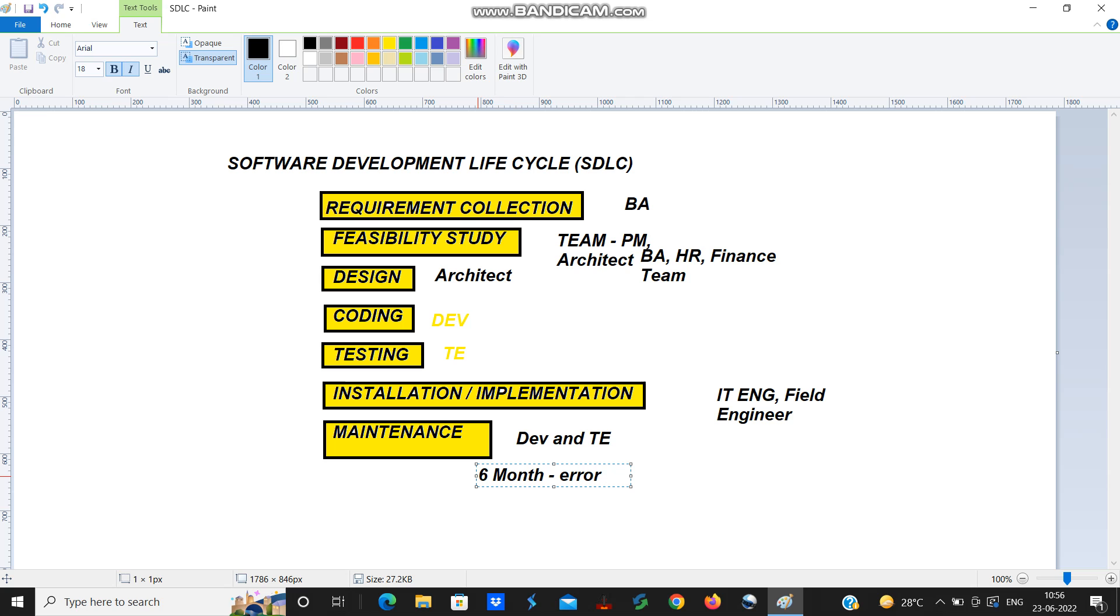And give the fixed product to the customer without taking any charges, for free. So this is the maintenance.